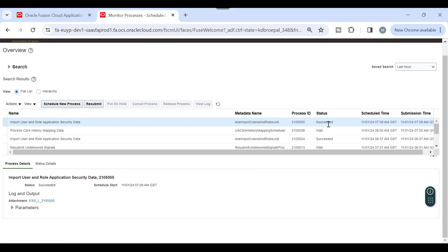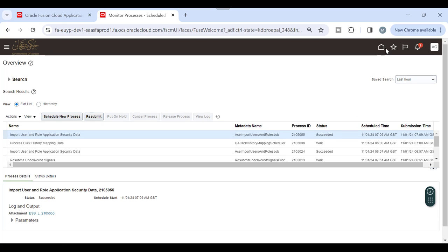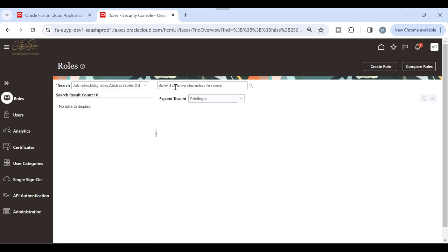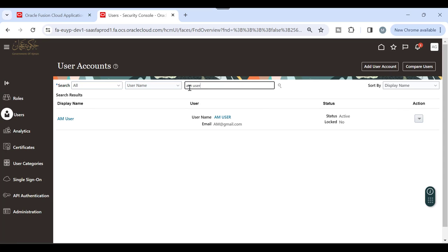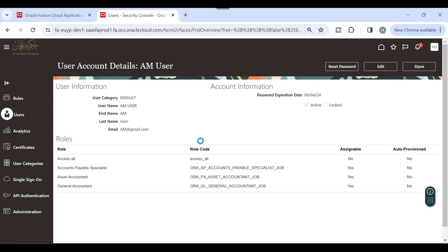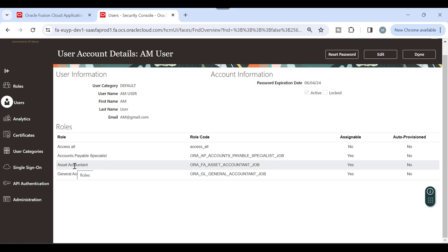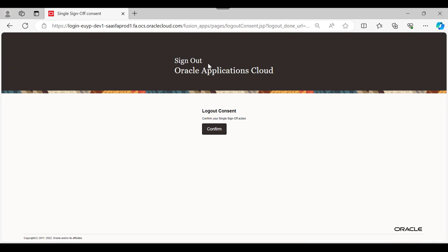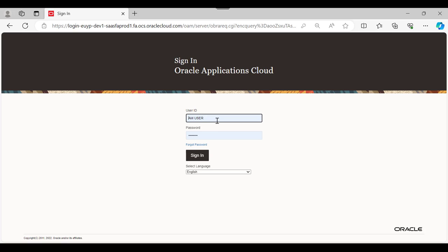Once it's deployed and the status shows Succeeded, you can check the results. I already created a user before - I'll show you from the Security Console. This user is 'AM'. In the AM user I assigned the job role 'Asset Accountant', because I built my conditions and assigned my restricted rules to the Asset Accountant. So I created a new user and assigned this role to the user. You have the option to create either a custom role or use the standard one.